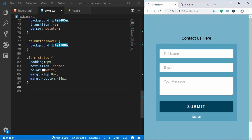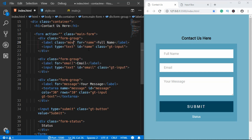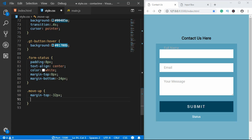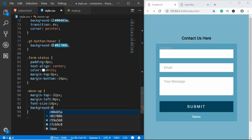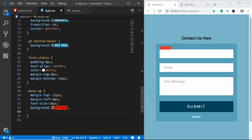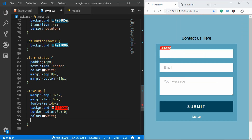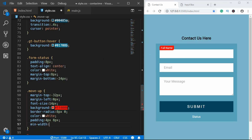The last CSS thing is to create a class called 'move-up' for when the placeholder label moves up. We'll test it by temporarily adding this class to our label. The move-up styles are: margin-top minus 32 pixels, margin-left 0, font-size 14 pixels, background-color #ff0000, border-radius 8 pixels 0, color white, padding 4 pixels 8 pixels, and min-width 100 pixels. Once tested, we remove the class from the HTML and handle it with JavaScript.